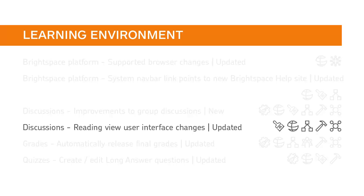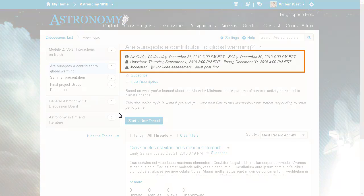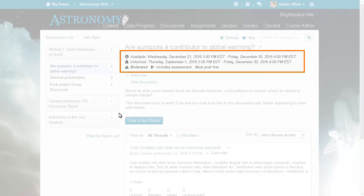When viewing a discussion topic, the properties are now listed together following the topic's name. The availability and locking information along with other details set by the instructor are now listed together following the topic's name.